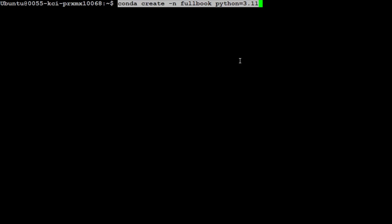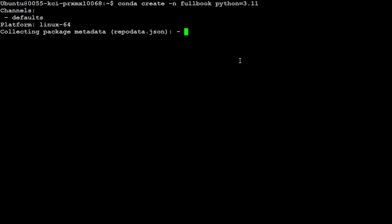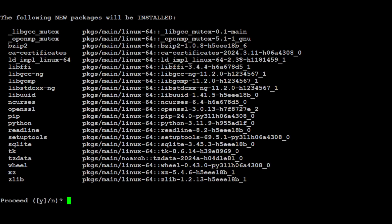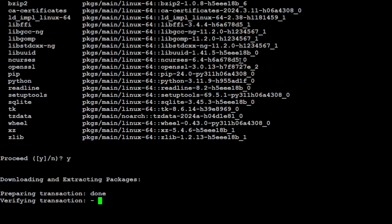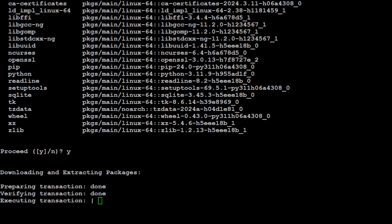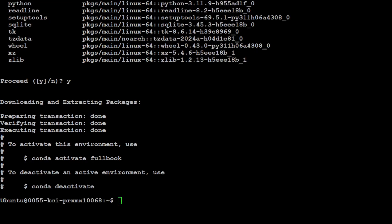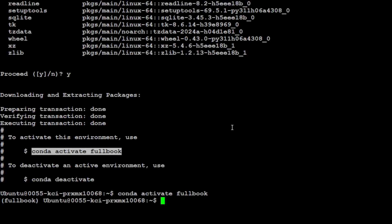That is going to create the virtual environment for us. Let's press Y here. Should not take too long. That is done. Let's activate it and you will see that in the parenthesis on the left-hand side. Let me clear the screen.